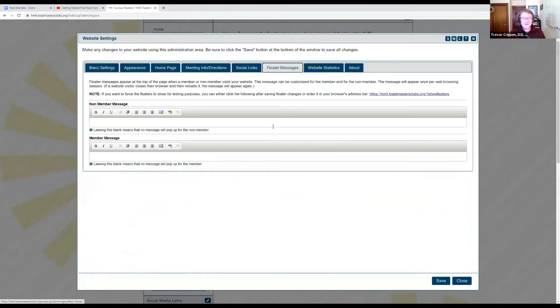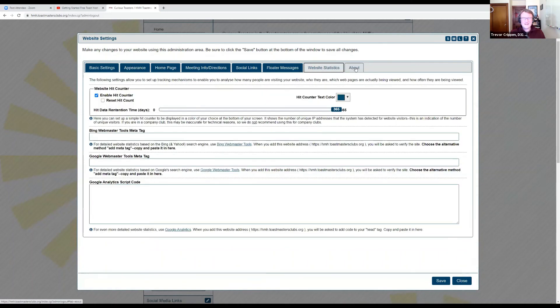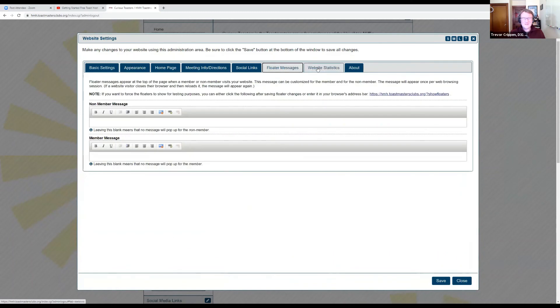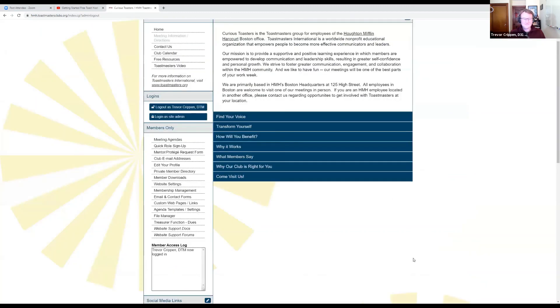Floater messages are if you have an important announcement or reminder that you want to put on top of your website that will always stay there. Website statistics and about are ones that you can explore if you're interested, but I would save them for later. So that has been website settings.